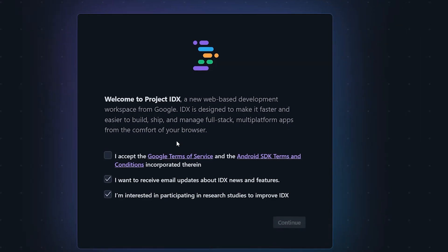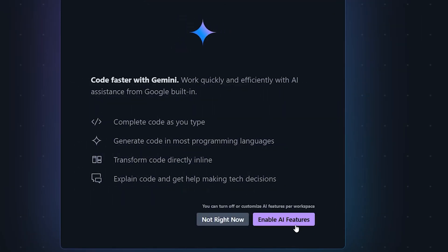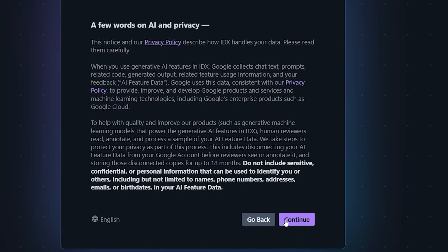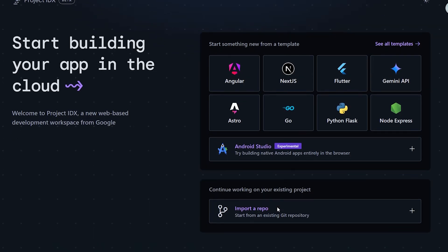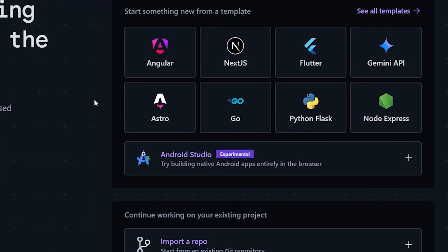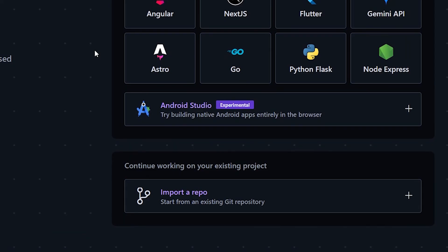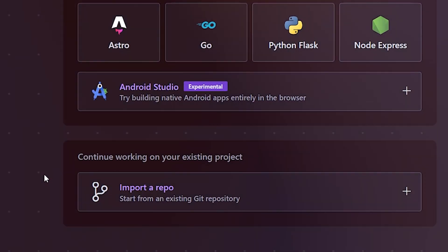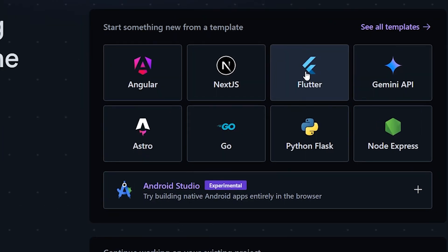First, click on Accept Terms and Conditions. Then, it will ask you to enable the AI features. Just continue with the basic steps it prompts. Once that's done, you'll be greeted by this interface. On the right, you'll notice some basic templates you can use to get started. You also have the option to import a GitHub repository and begin editing directly from there. For now, let's select a Flutter template to continue.